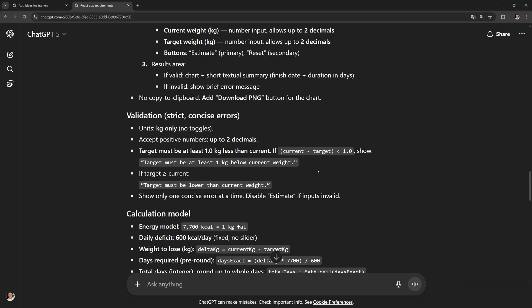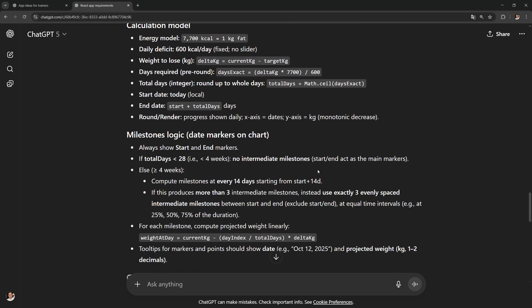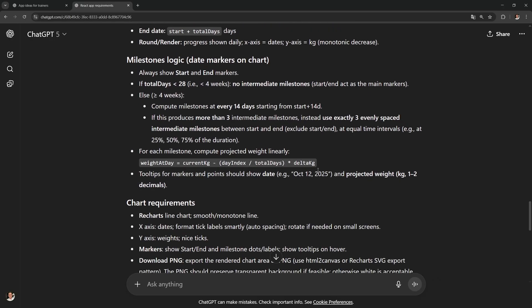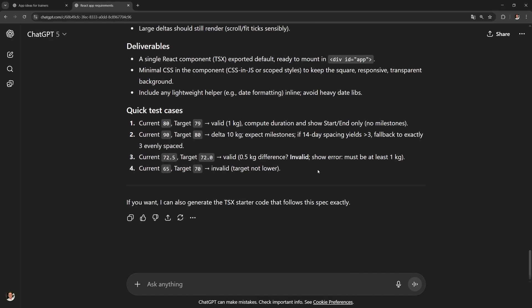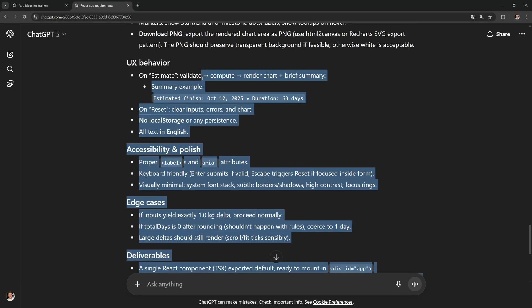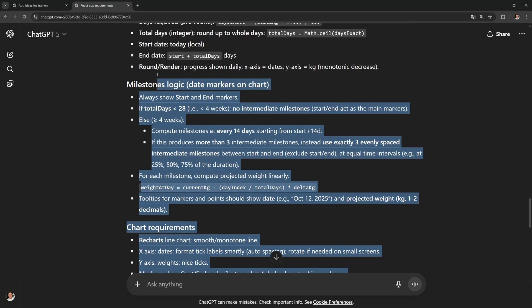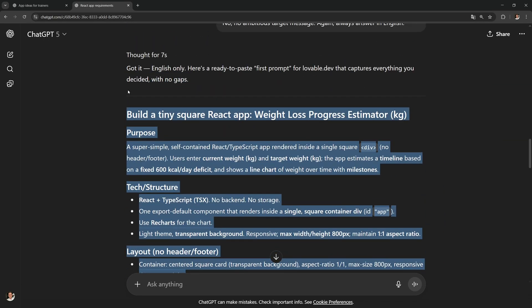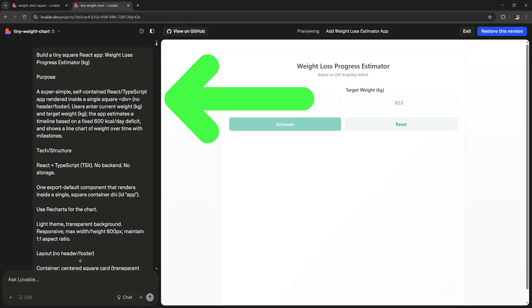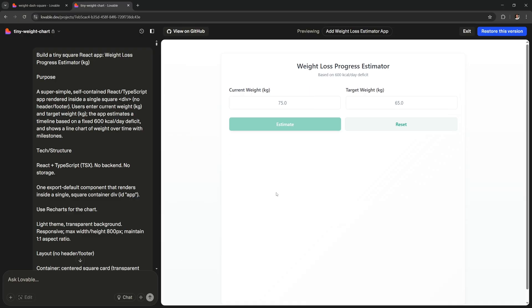And this is super detailed. As you can see it has chart requirements, user experience behavior and even quick test cases at the end. All of this is gonna help Lovable make a much better app for you. So you can just select all of this and you can copy and paste it inside Lovable. This is exactly the prompt that I used to start building my app. And this was the first result.